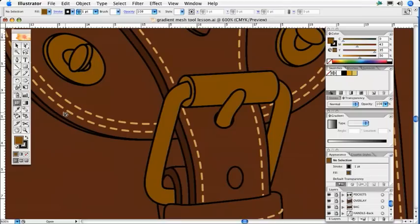The gradient mesh tool is an advanced way to add shadows and highlights to an object. There are two ways to add a gradient mesh. The first simple way is by grabbing the mesh tool from the toolbar.